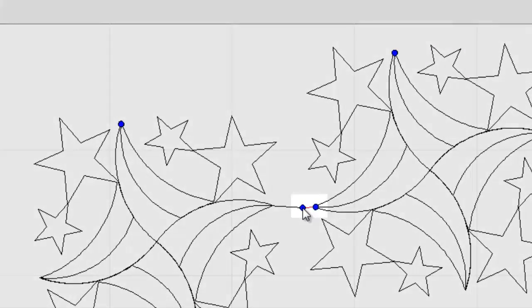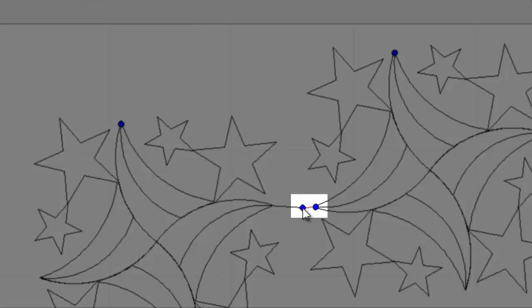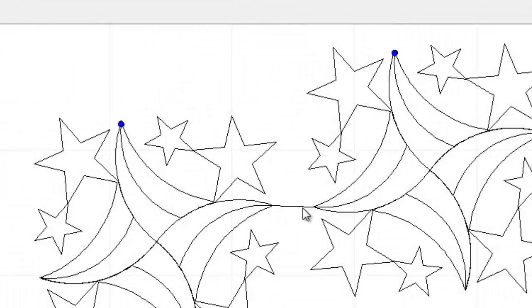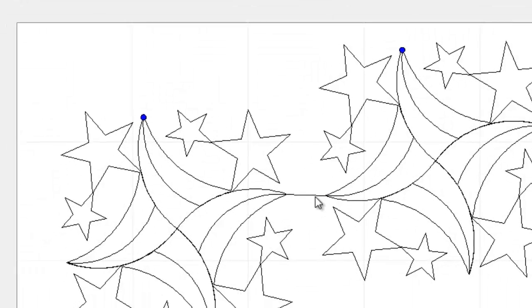As the two come closer together, a red line will appear, indicating that they will join together. Release the mouse button. The two shapes are now joined.